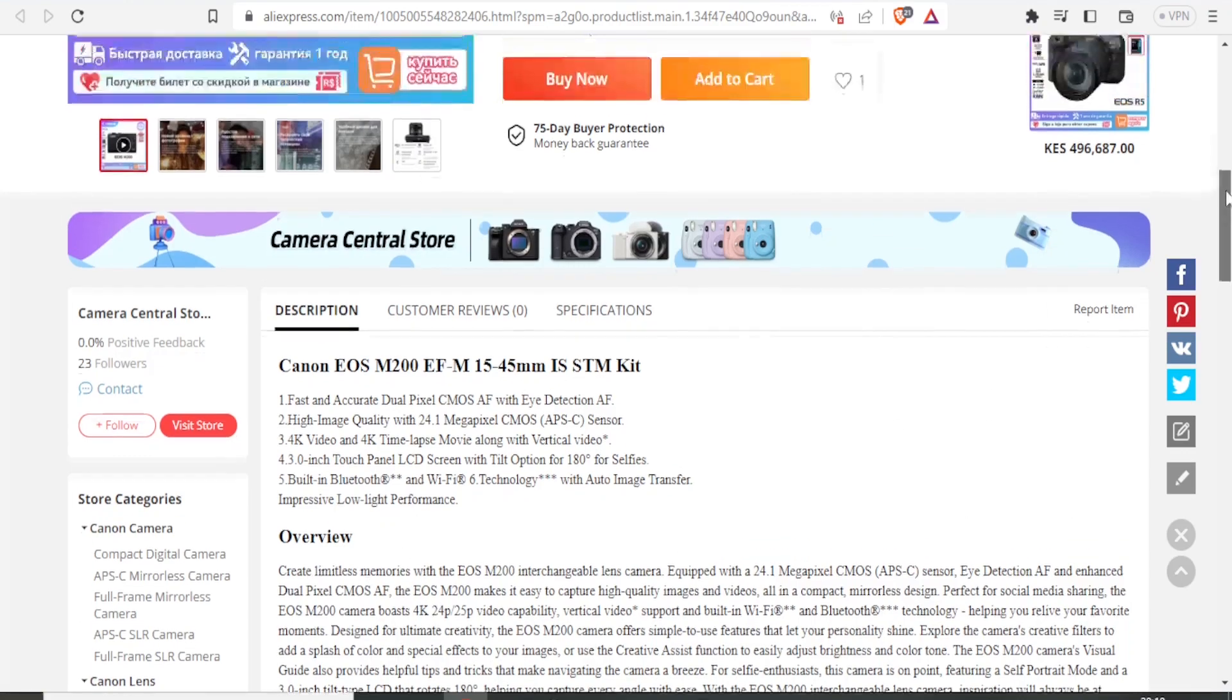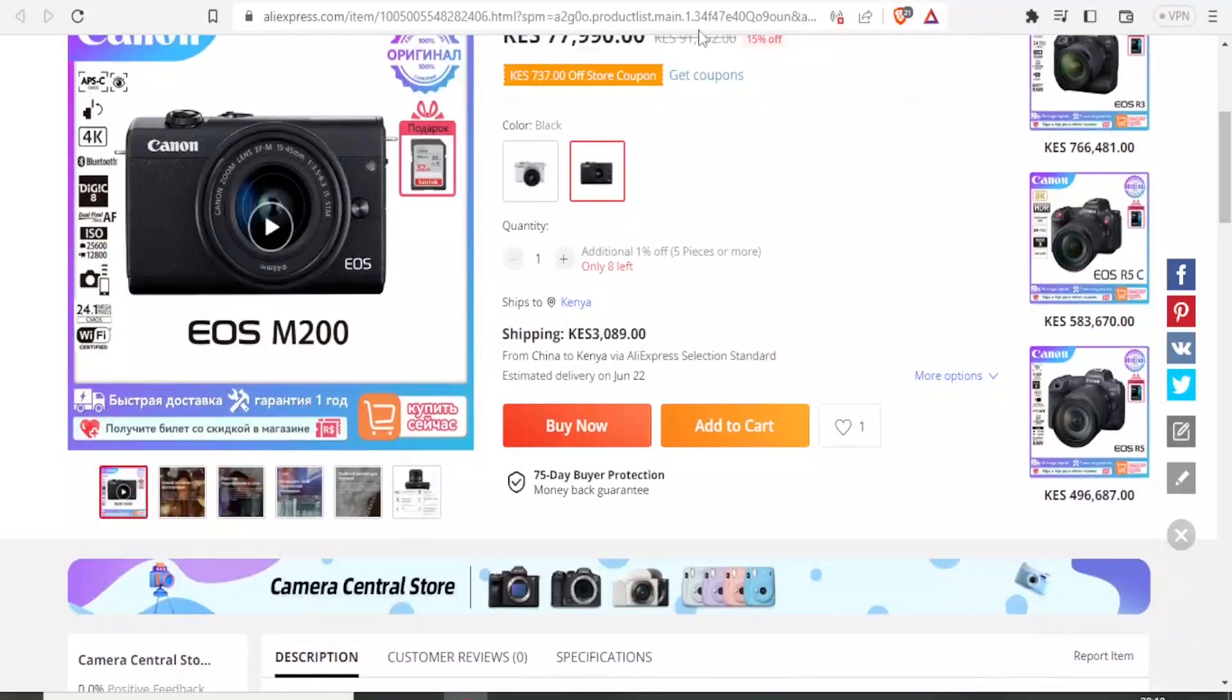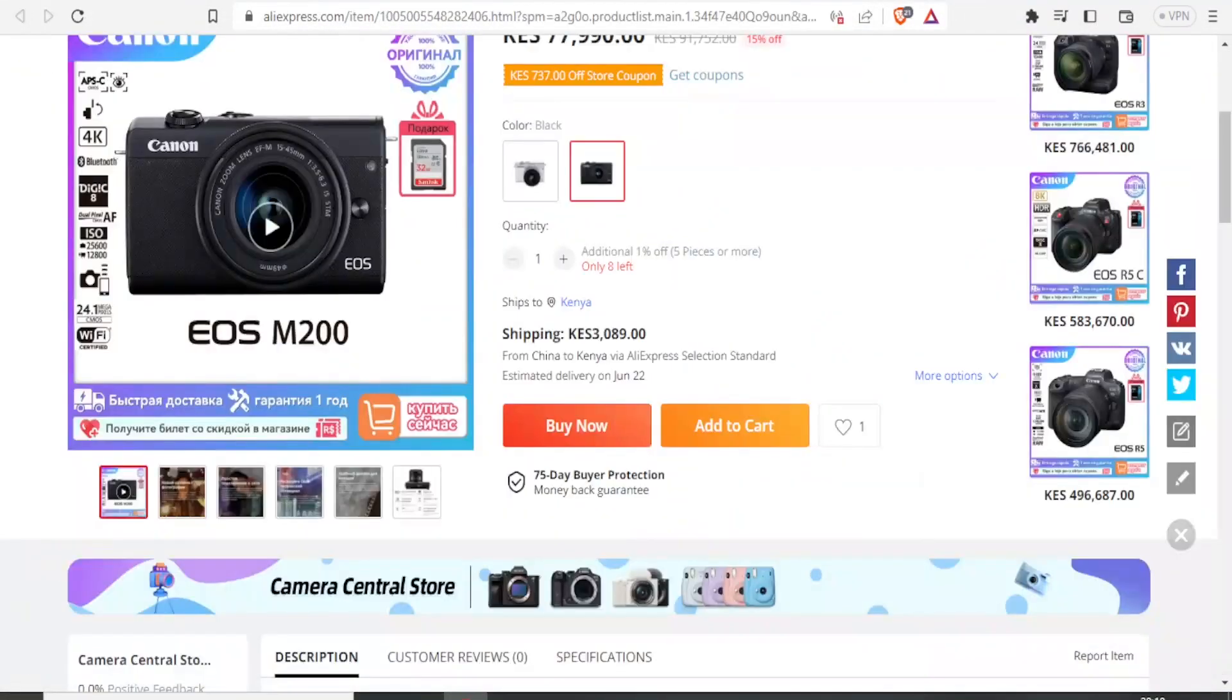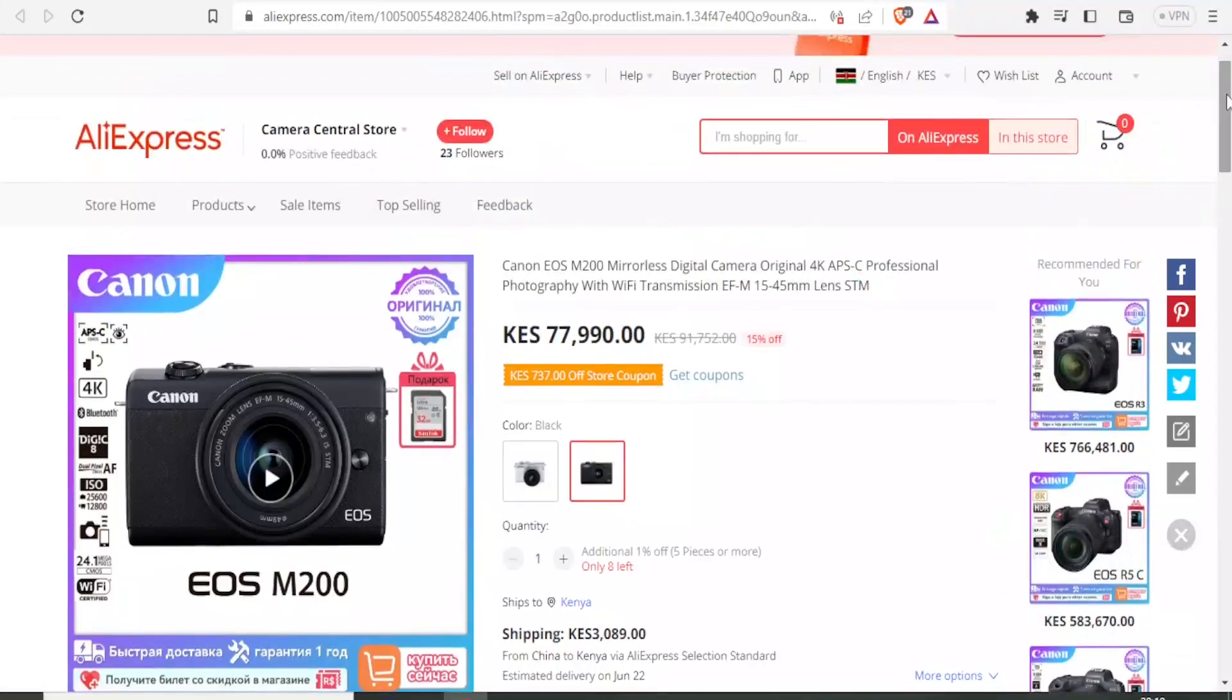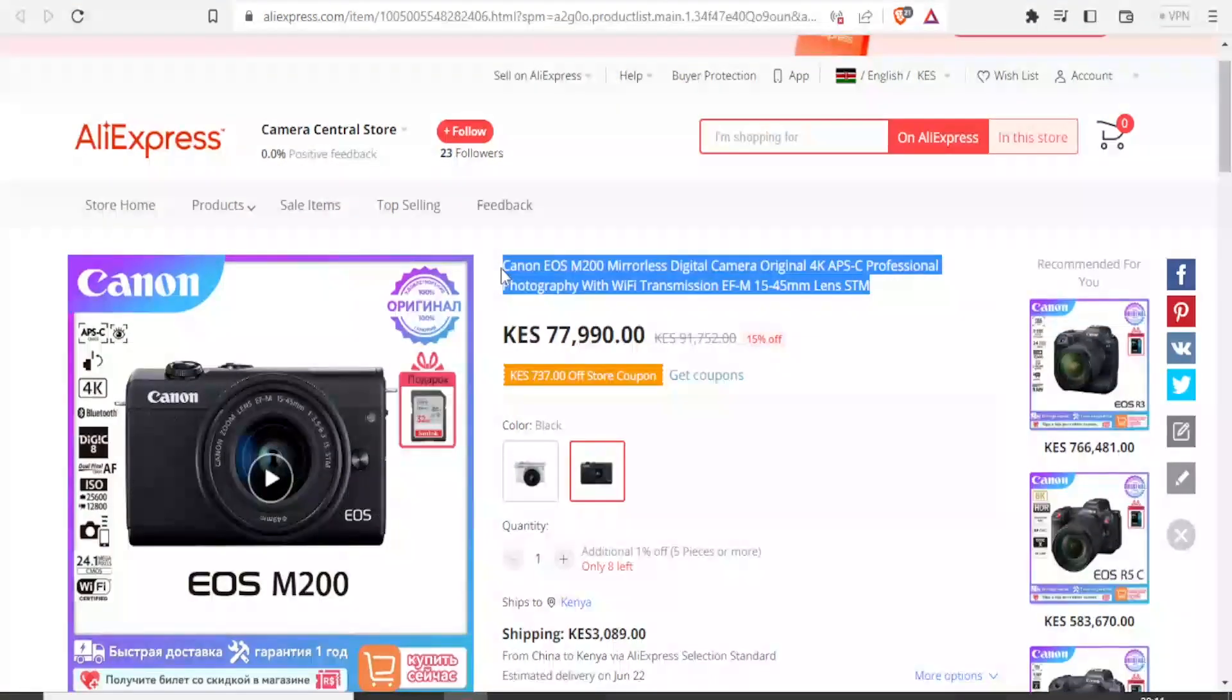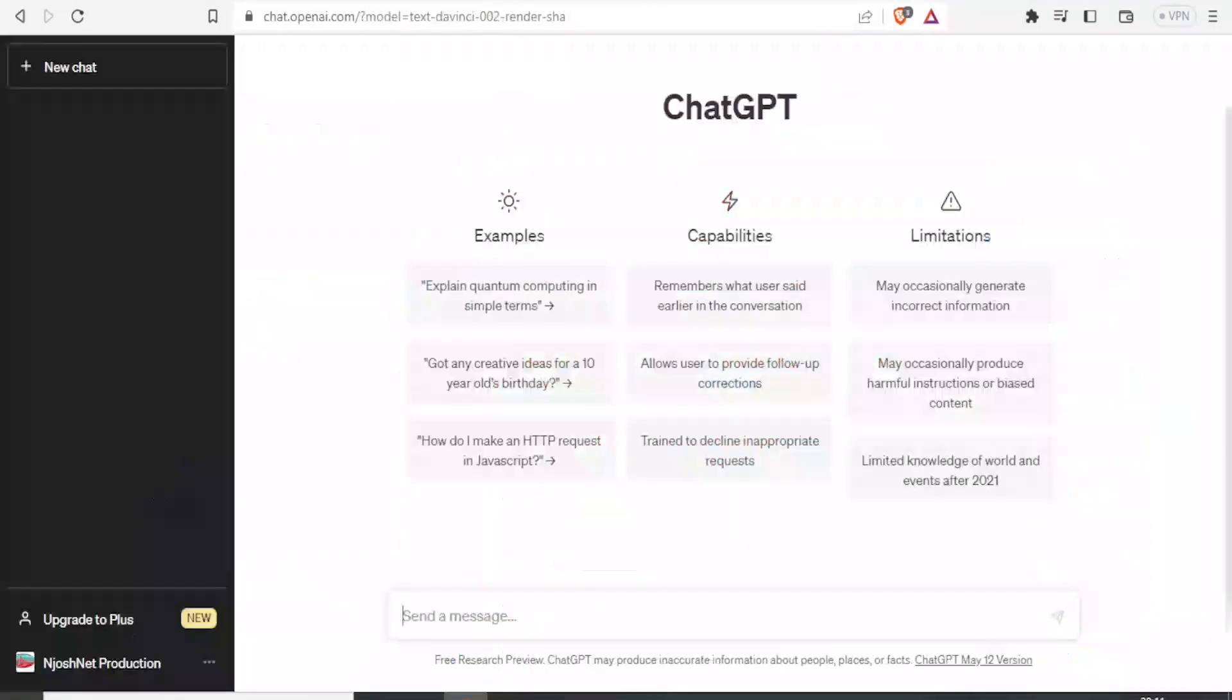Fast and accurate dual pixel and all that plus the product overview down here. So I want to sell this same product on my store on Shopify. But I don't want to directly copy these descriptions as they are. I want to use ChatGPT to generate my own product titles and product description. So to do that, I'm going to copy this title, Control C, then I'll come to ChatGPT.